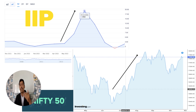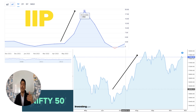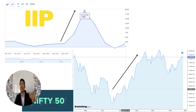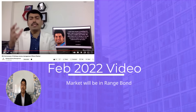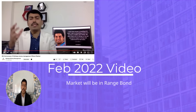This makes sense: when manufacturing is increasing, it means there is demand. When demand increases, profits increase, and stock prices increase. When manufacturing goes down, the markets also go down. Based on this, we made a prediction in our February 2020 video.